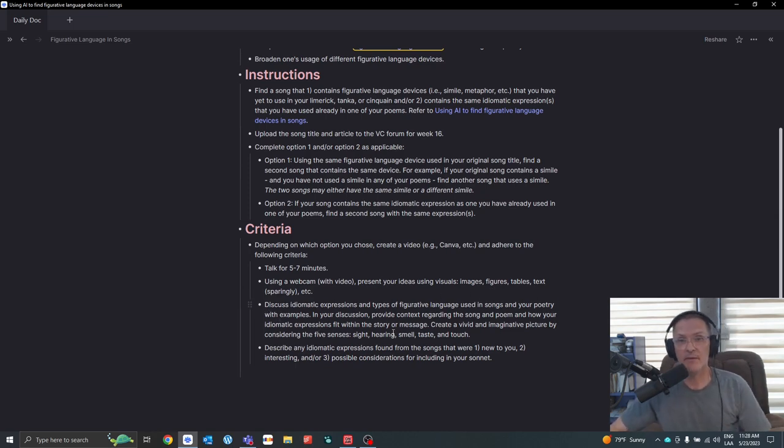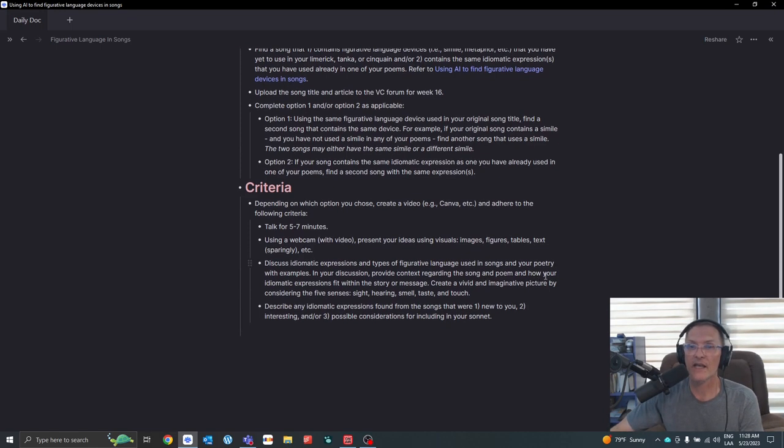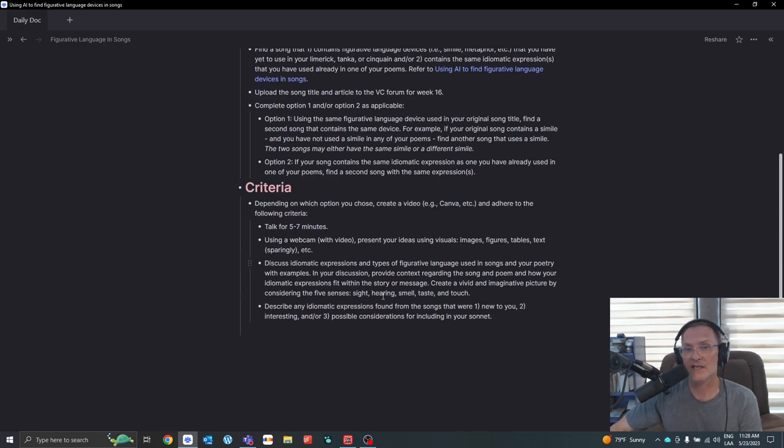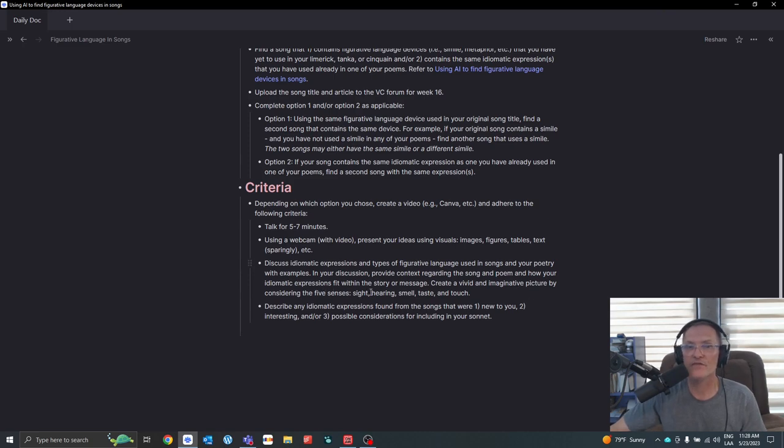Discuss idiomatic expressions and types of figurative language used in songs and your poetry with examples. In your discussion, provide context regarding the song and poem and how your idiomatic expressions fit within the story or the message.